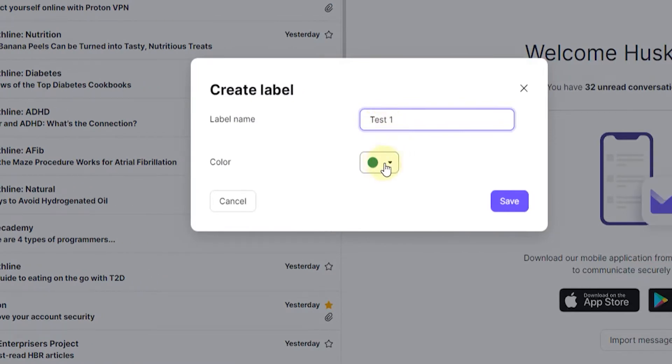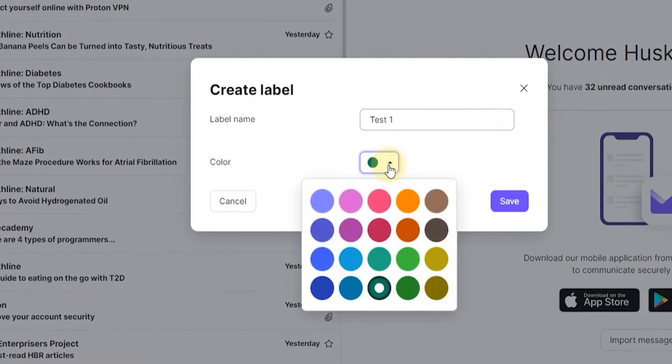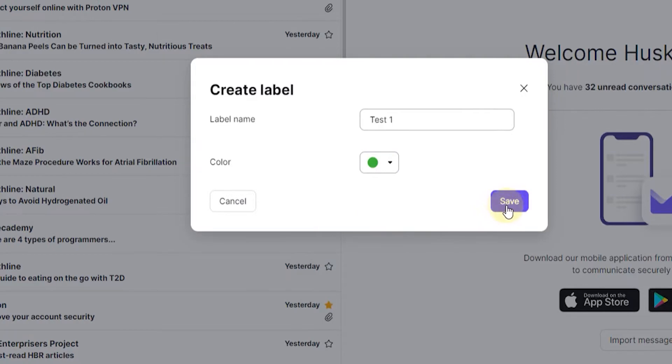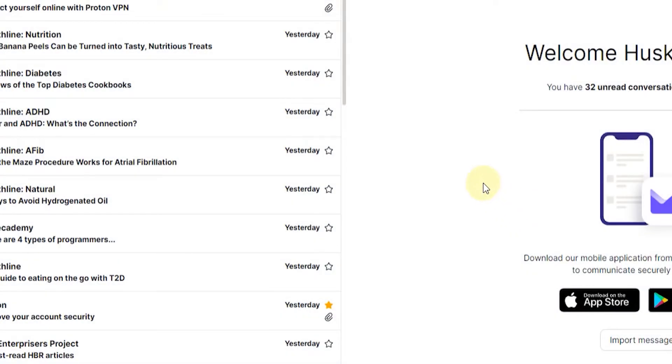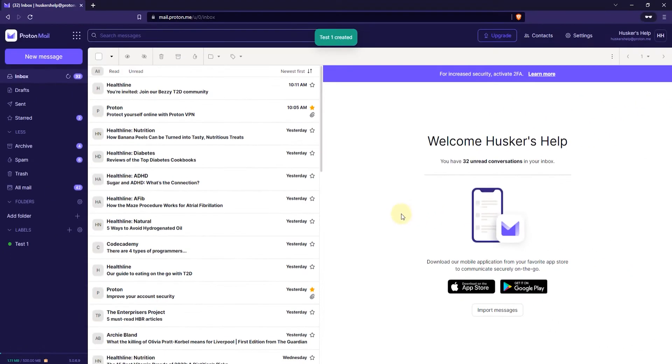And then click here on the color to select the color for your label. You can, for example, change it to this color. Once you're done, click on Save. There you go. You've created your first label.